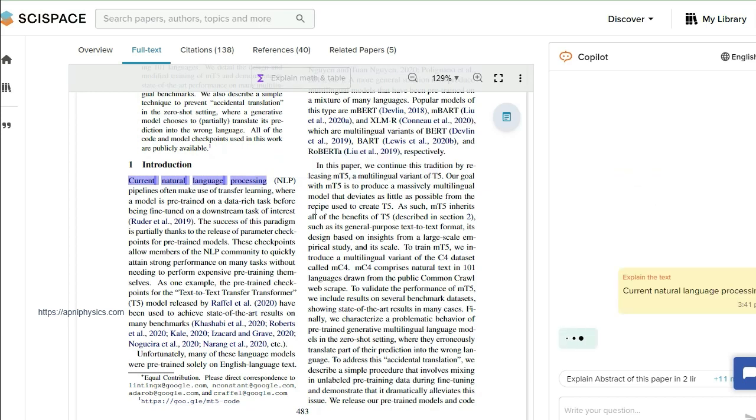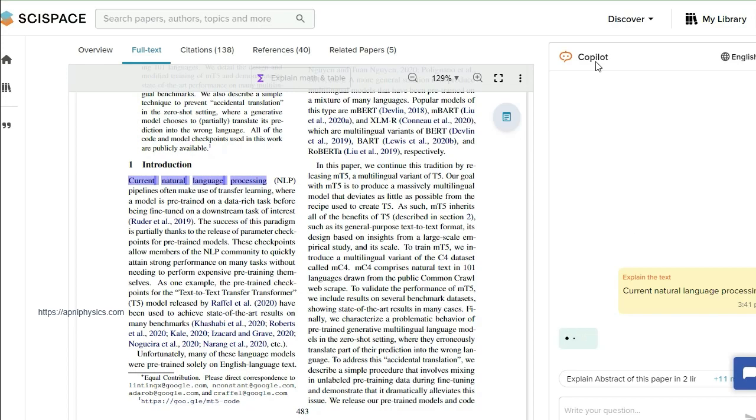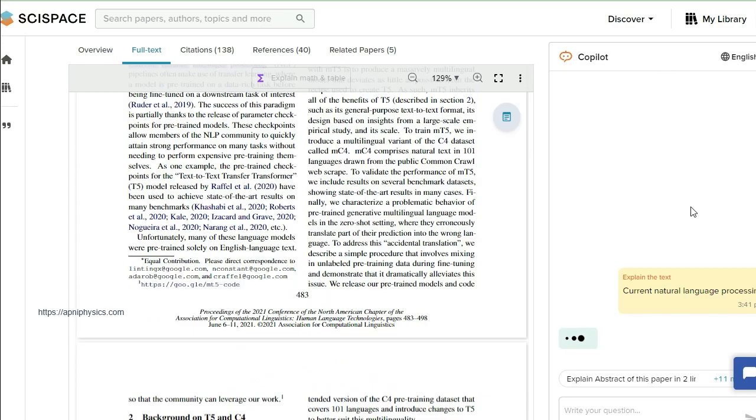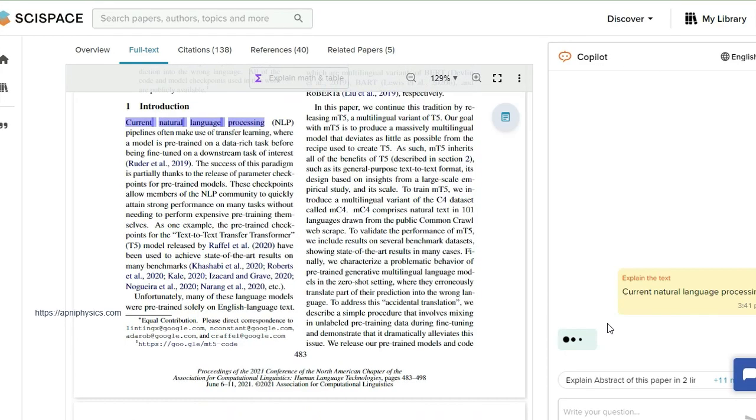When I click this 'Explain the text,' at the right side you can see here the current natural language processing and the meaning of it. Now the Copilot is analyzing the meaning of it.